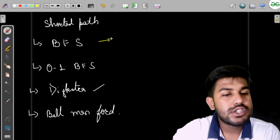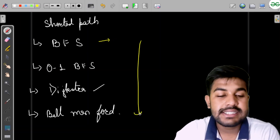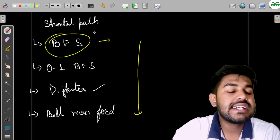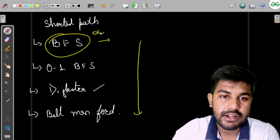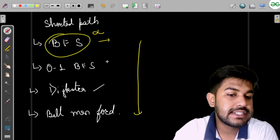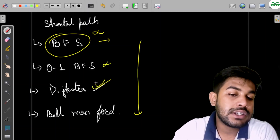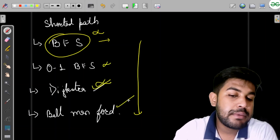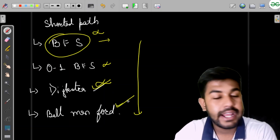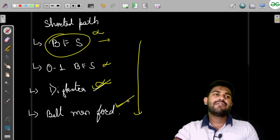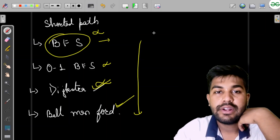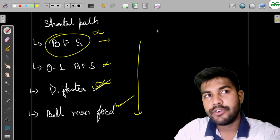BFS won't work here because the graph is not unweighted. 0-1 BFS won't work because there are different weights. Dijkstra won't work because there are negative weights. Bellman-Ford will work because there is a negative weight. So whenever there is a negative weight in a weighted graph, we should think about Bellman-Ford.